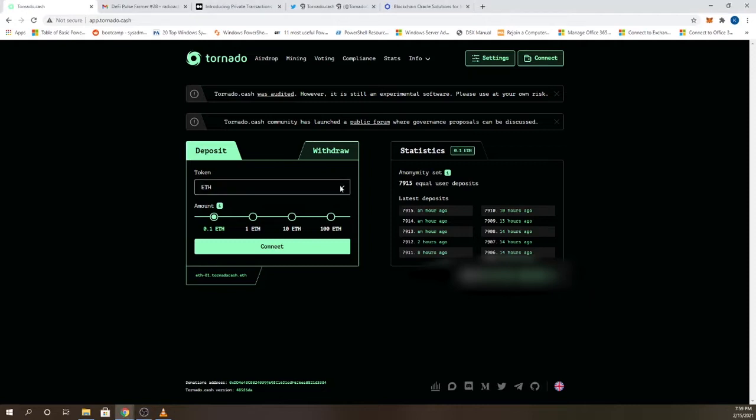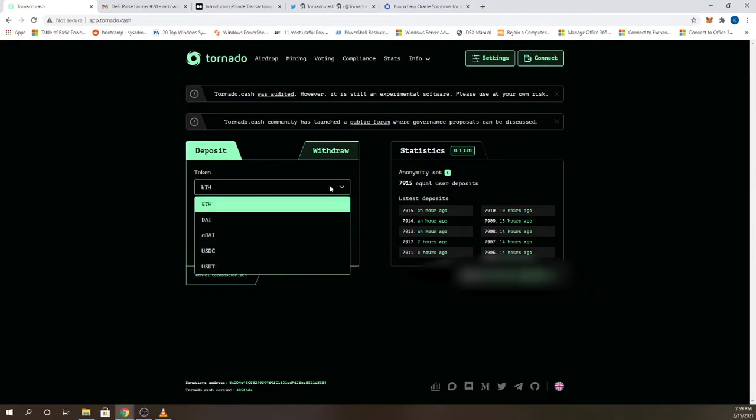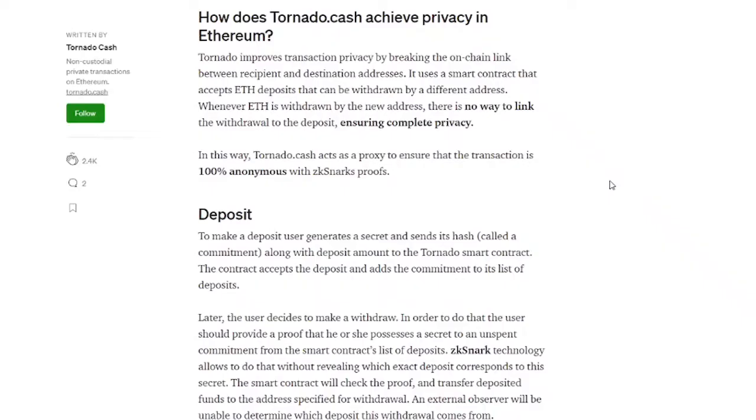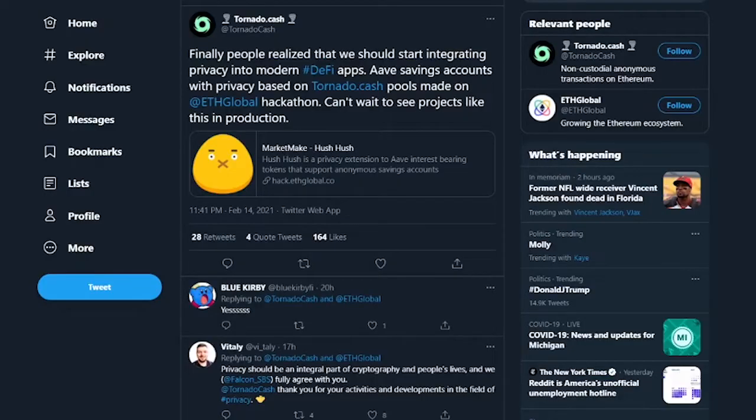Tornado Cash allows anonymous transactions on Ethereum, acting as a sort of tumbler service by using smart contracts to mix funds. They act as a proxy to ensure the transaction is 100% anonymous using zk-SNARK proofs, which I'm a huge fan of.